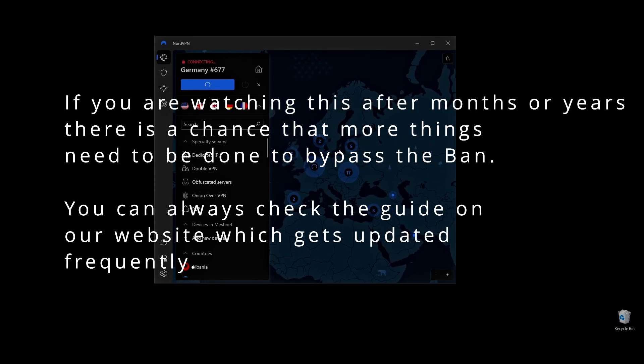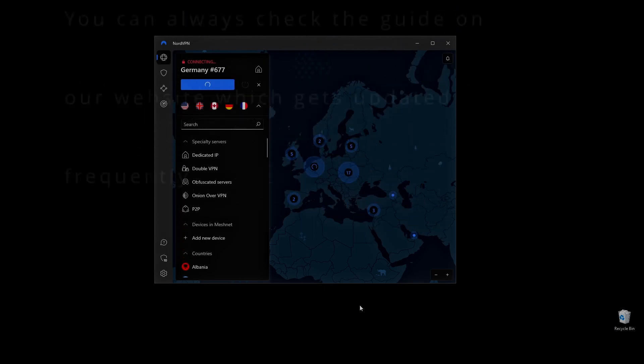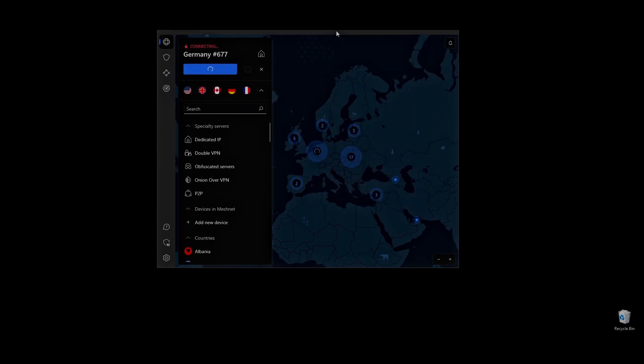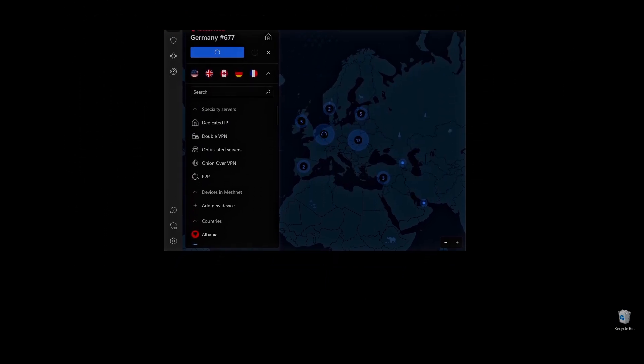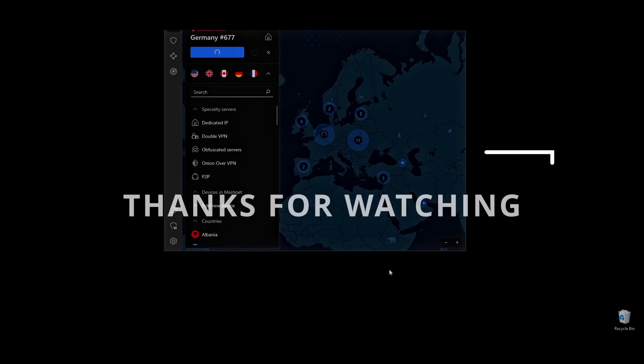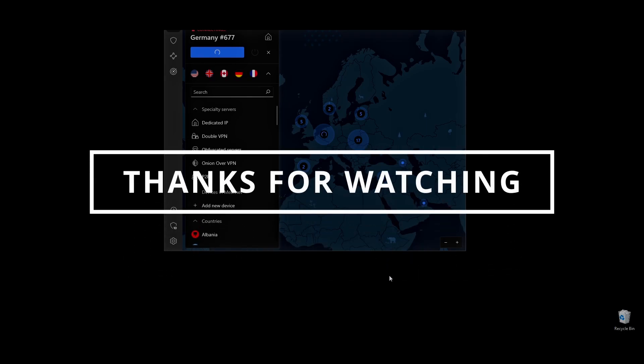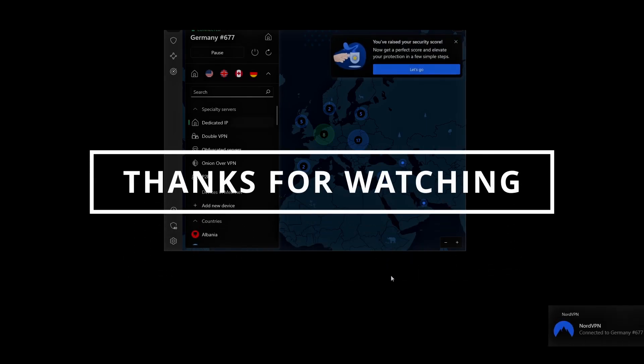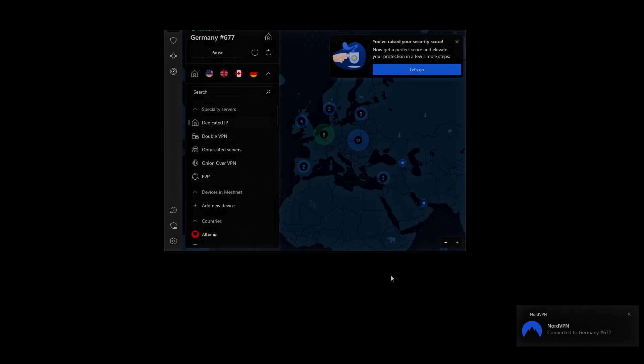You can find tips and tricks, as well as more information related to Squad hardware bans, on my website. All related links will be in the description. Let me know in the comments below if it worked for you or if you faced any difficulties.